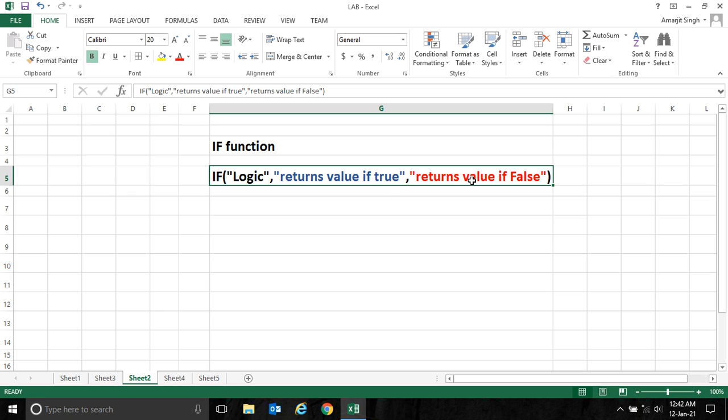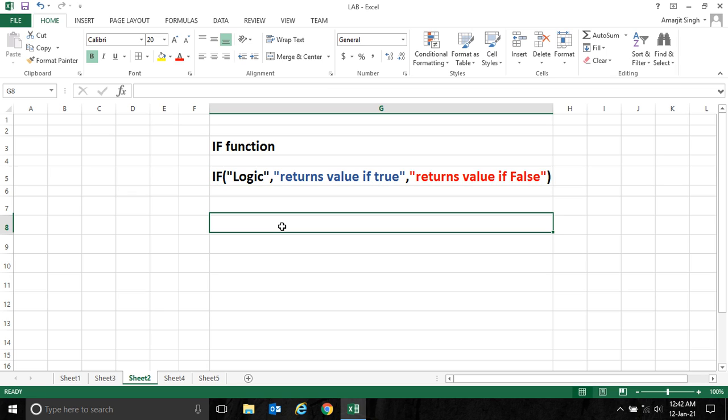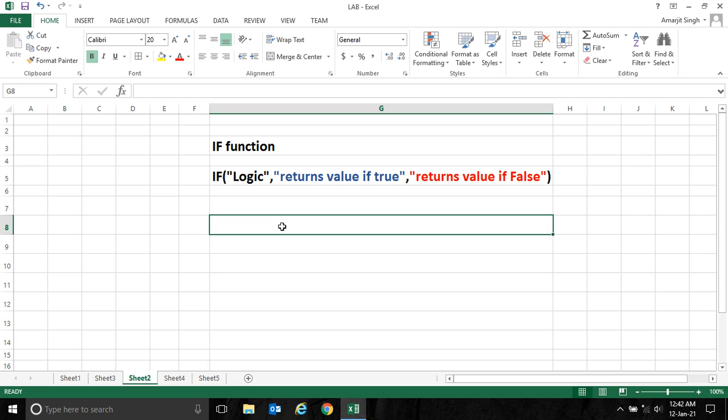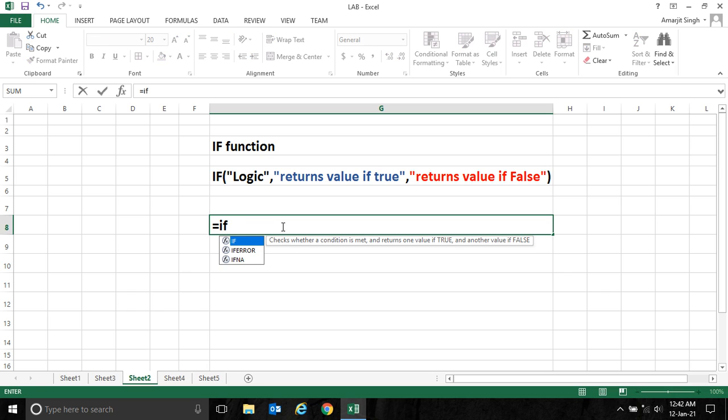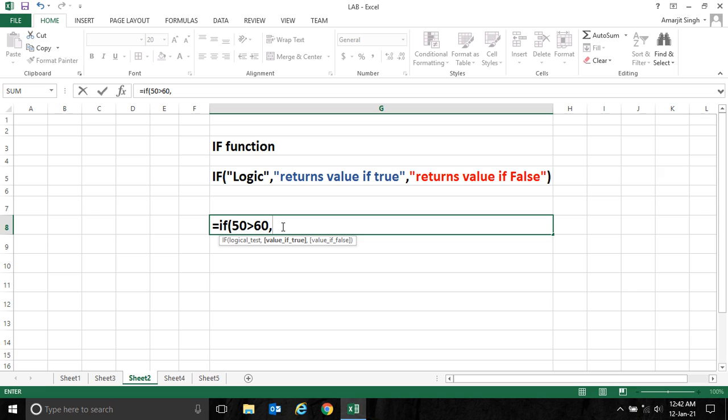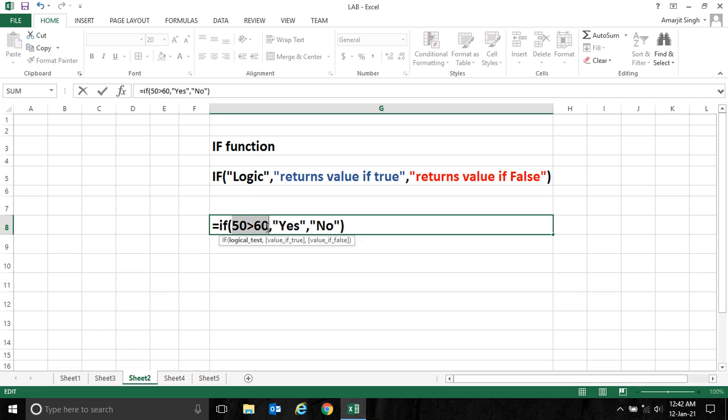Let me give you an example. If I'm writing here: IF 50 is greater than 60, then it should return 'yes', else it returns 'no'. That means if this condition is true, it will return the first part, else it will return the second part.